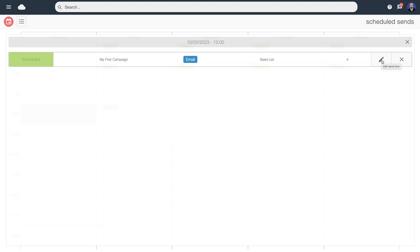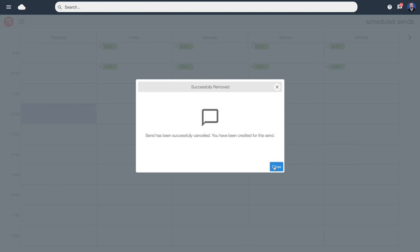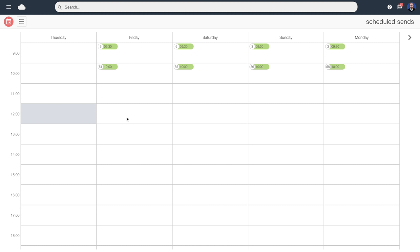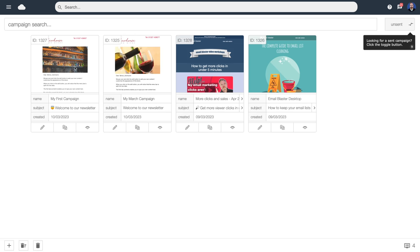I can edit that if I want to, change the send time, or if I want to take it out of the queue — for example if I've now got some edits to make before sending it out — I just hit the X icon. That's now removed that send. What's happened is it's put that send back into unsent campaigns, and the credits that would have been used are credited back and put into the credit booster section of your account — that was the green tile on the dashboard.